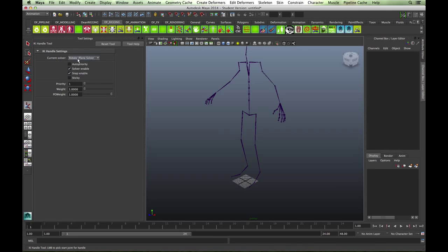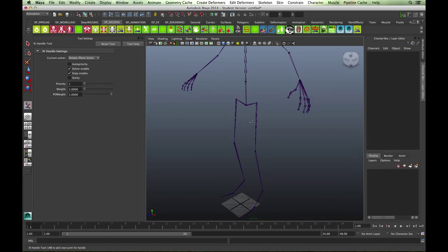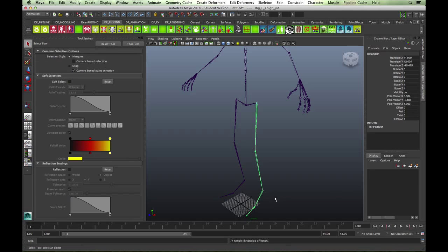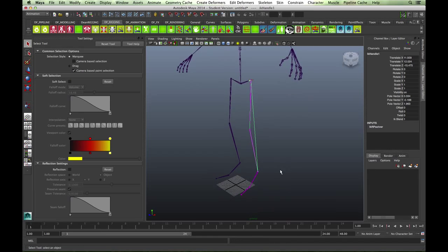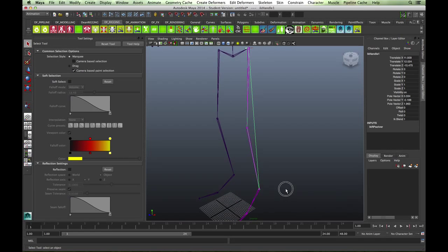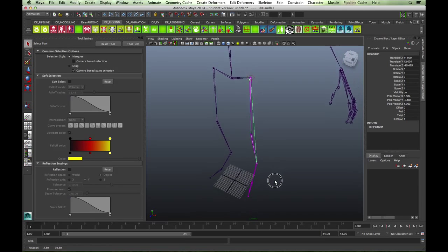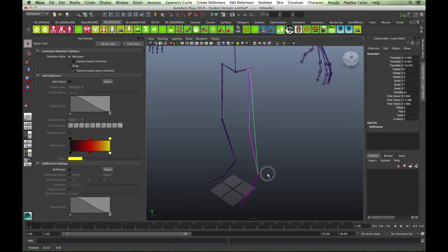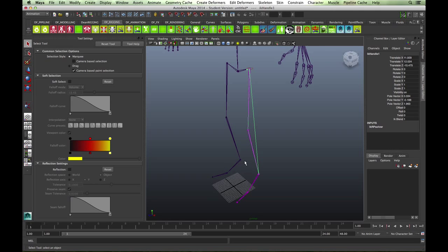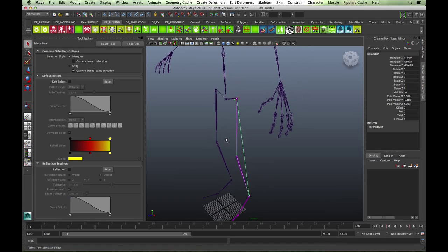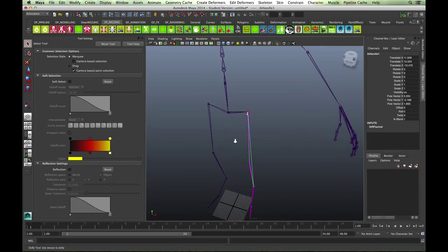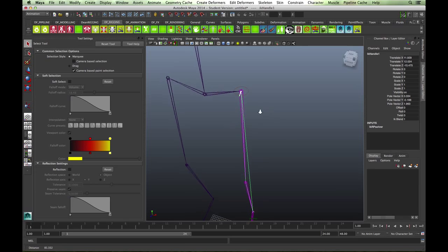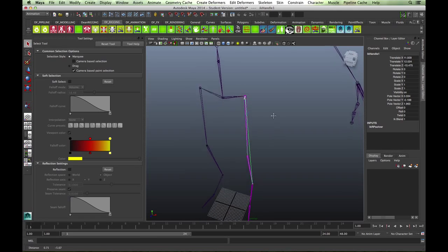With rotate plane solver selected, you select the thigh and the ankle. You will see visually you've got the IK set up here, and you can tell it's a rotate plane solver because you've got this little icon at the top.